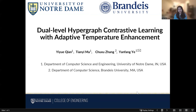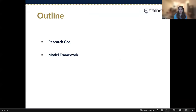This is a brief introduction about the paper titled Deliver Hypergraph Contrastive Learning with Adaptive Temperature Enhancement. My name is Yiyue Qian from the University of Notre Dame. In this brief introduction, I will first talk about our research goal and introduce our model framework.